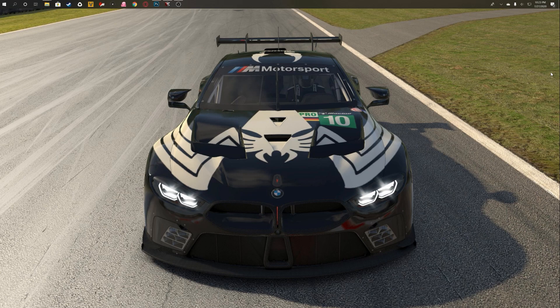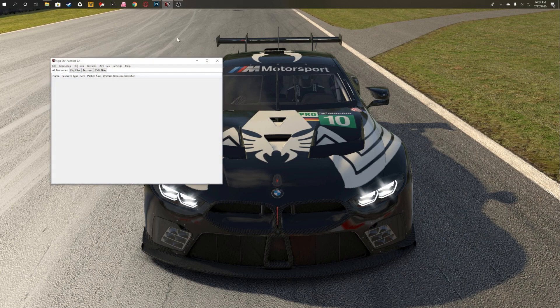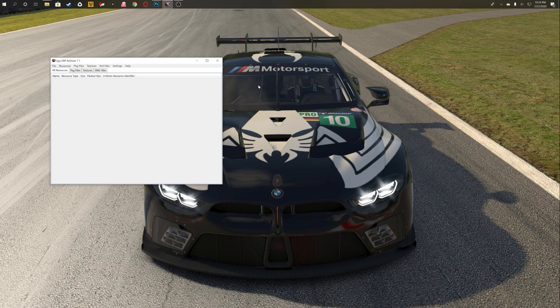This is super easy, actually easier than doing a custom livery. This only takes a few minutes and you need minimal Photoshop knowledge. First off, you're going to need a tool called the Ego ERP Archiver. There is a link to that in the description.